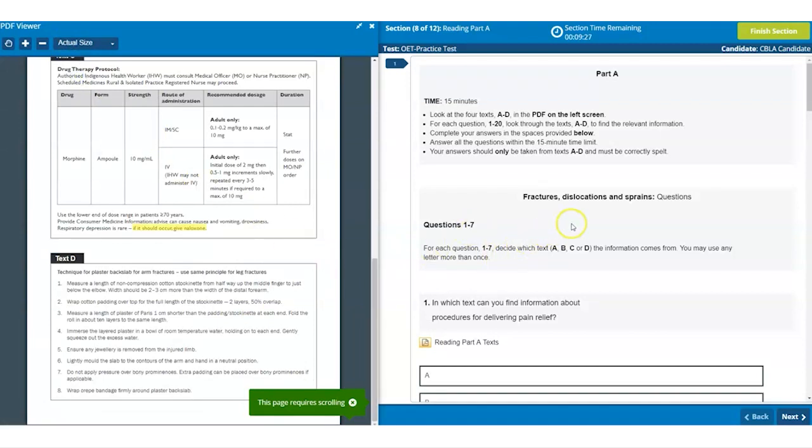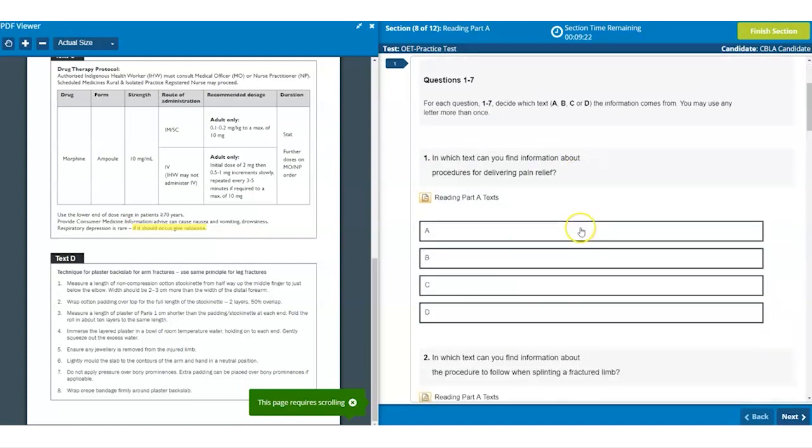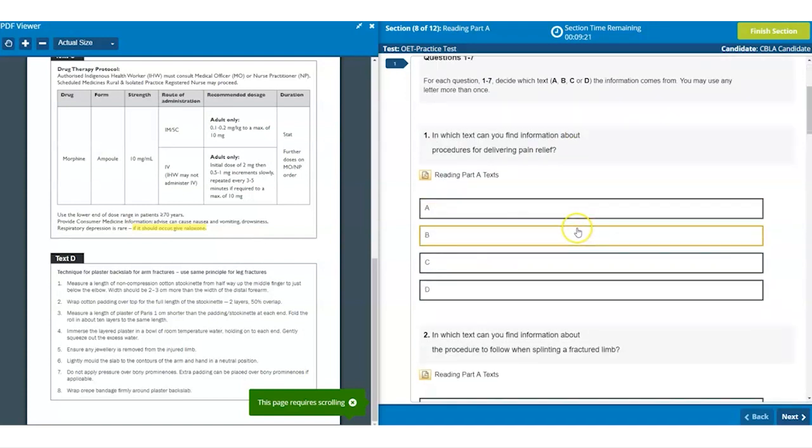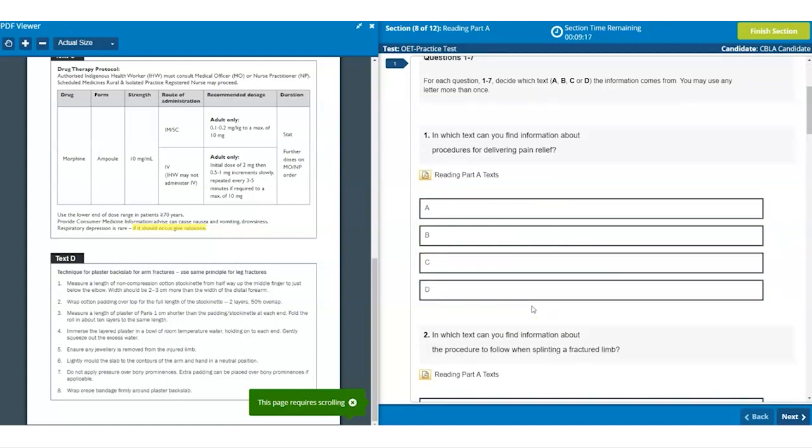The first section of questions in reading part A are presented as multiple choice options. So you can simply click A, B, C or D to make your choice. This is a slight difference to the paper-based version although the questions are the same.